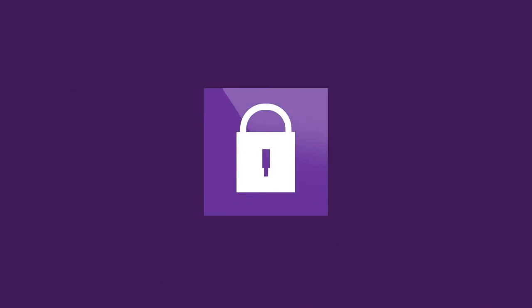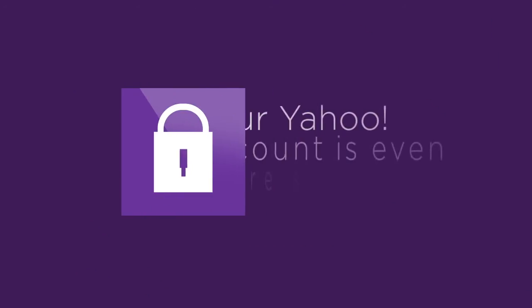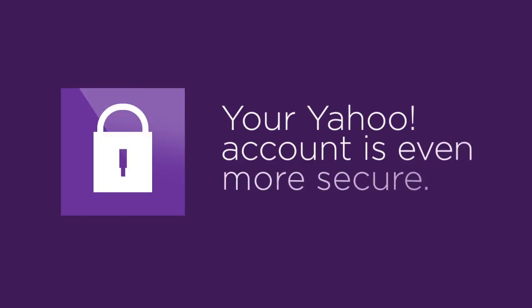With second sign-in verification and app passwords, you'll greatly reduce the chances of unauthorized access on your Yahoo account.